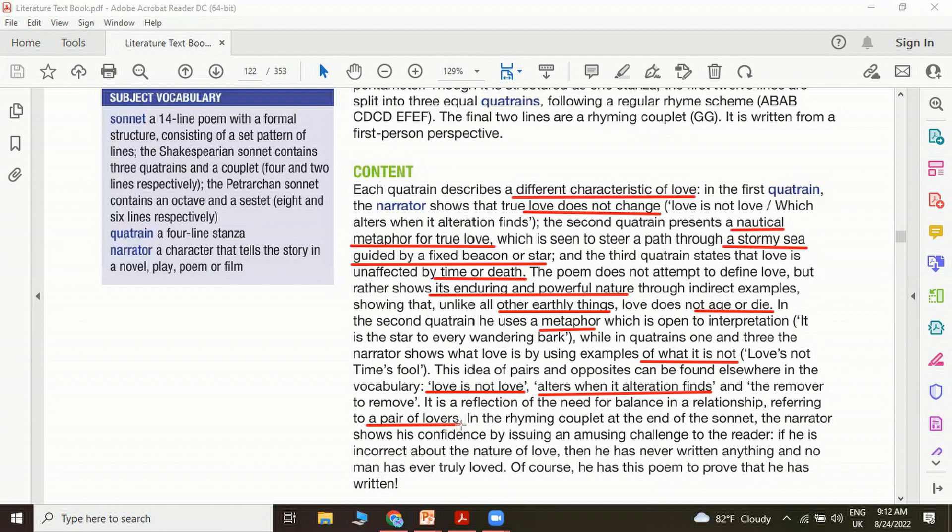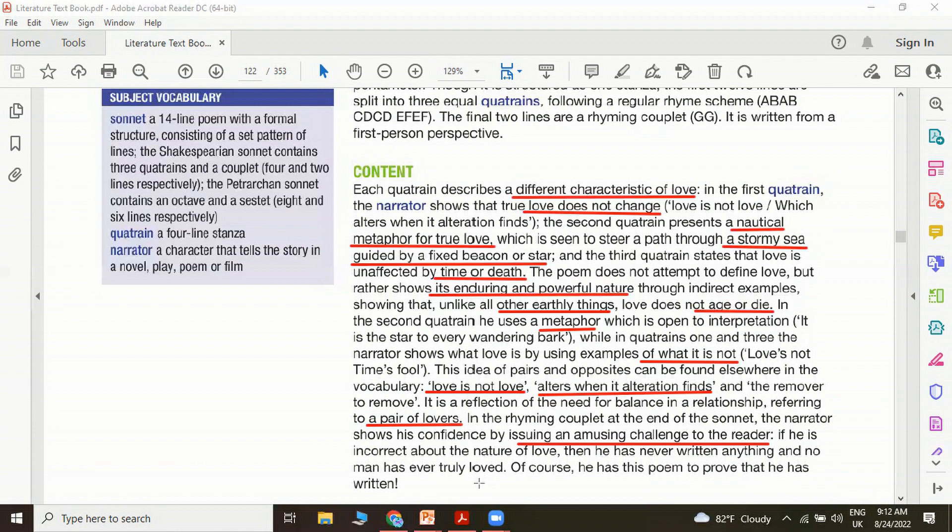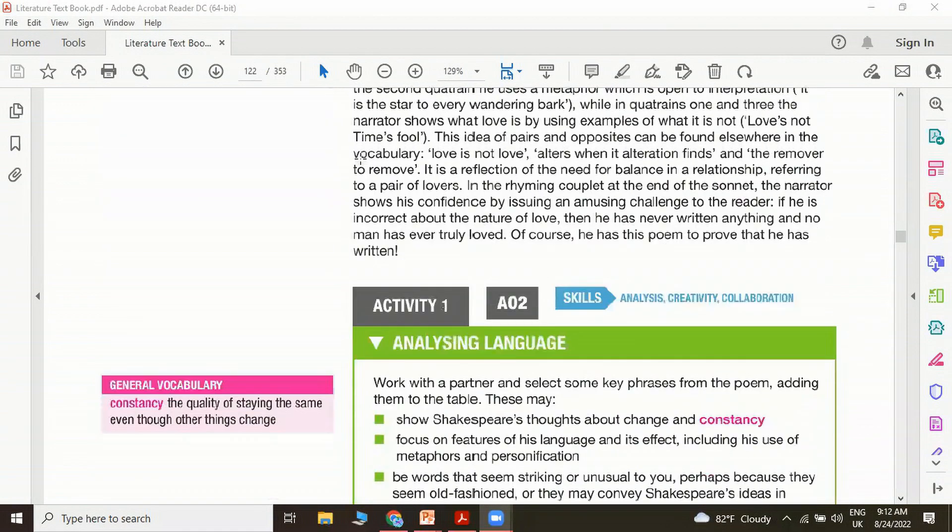In the rhyming couplet at the end of the sonnet, the narrator shows his confidence by issuing an amusing challenge to the reader. If he is incorrect about the nature of love, he says, then he has never written anything and no man has ever truly loved. It shows how convinced Shakespeare is that true love is really existing. Of course, he has this poem to prove that he has written. It's a wonderful poem that everybody can enjoy.